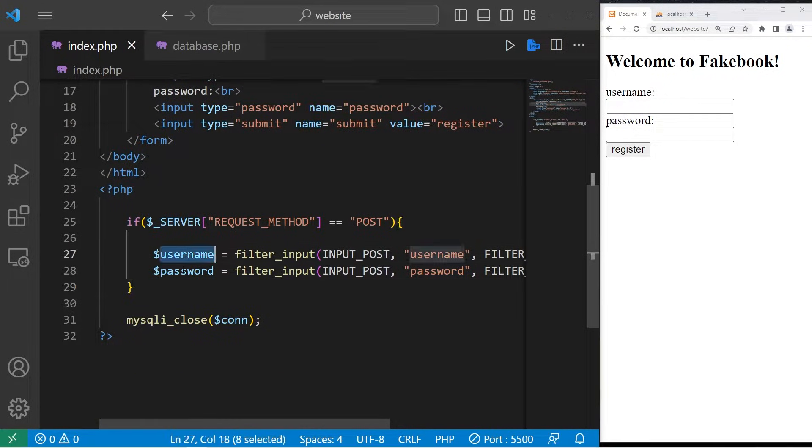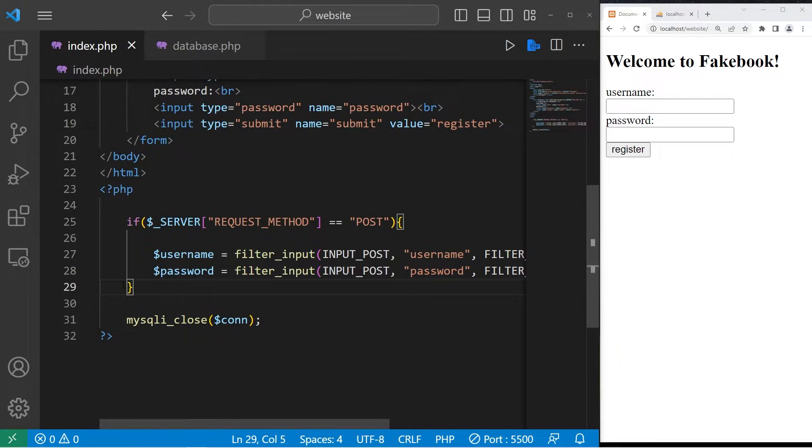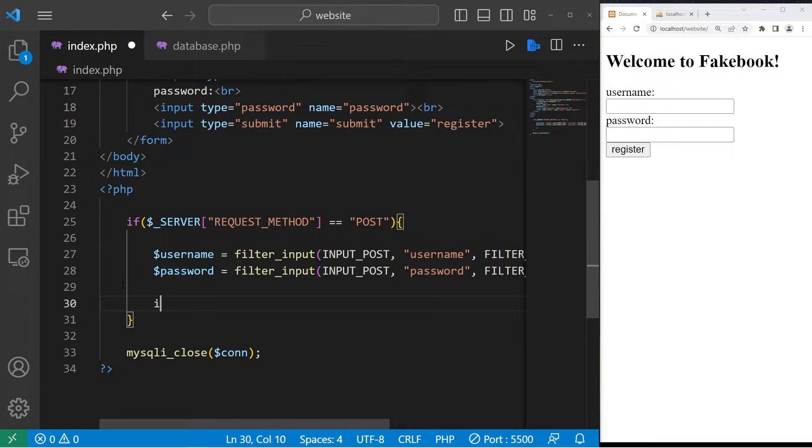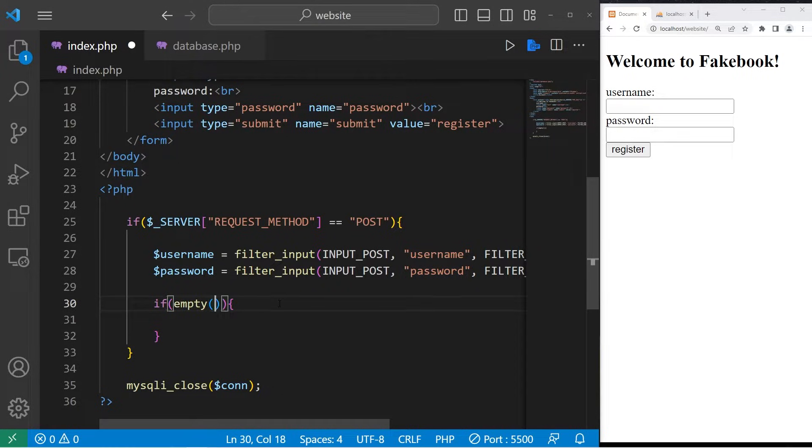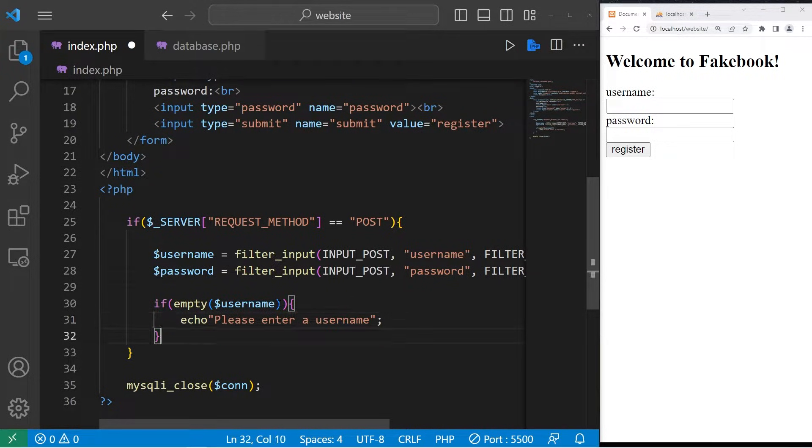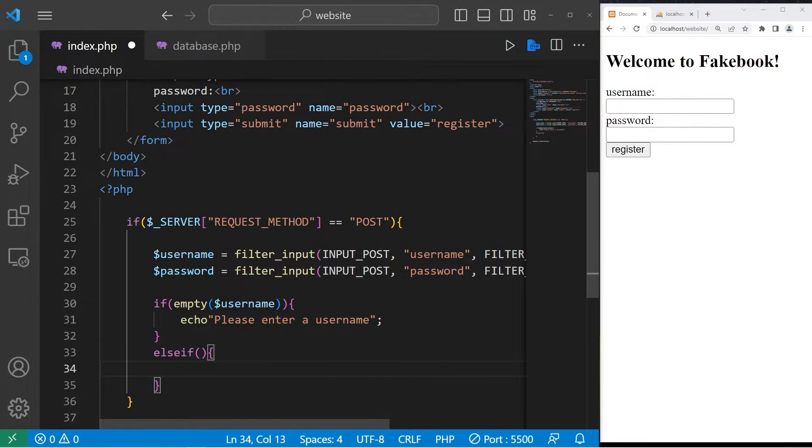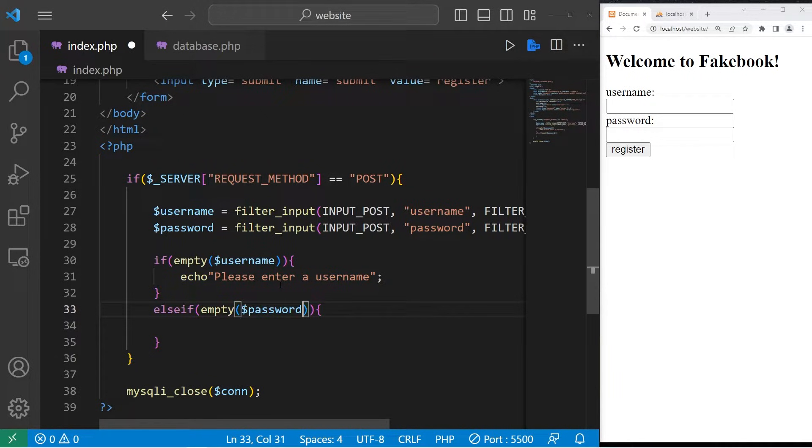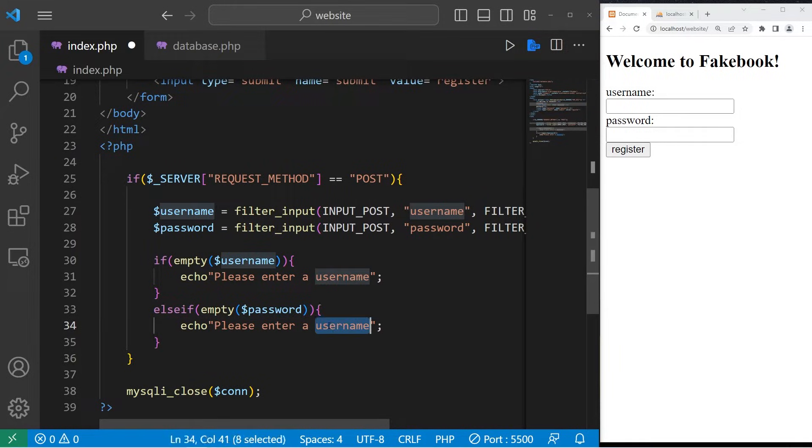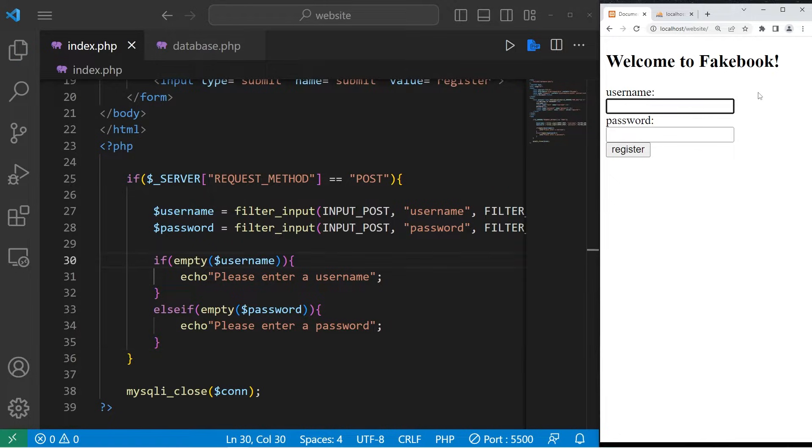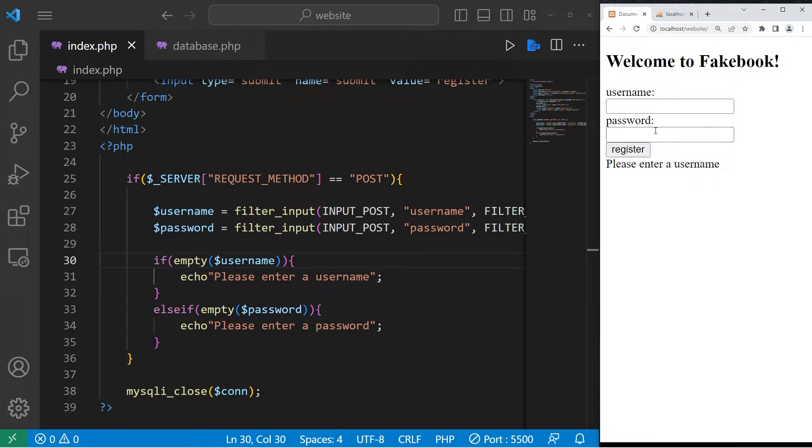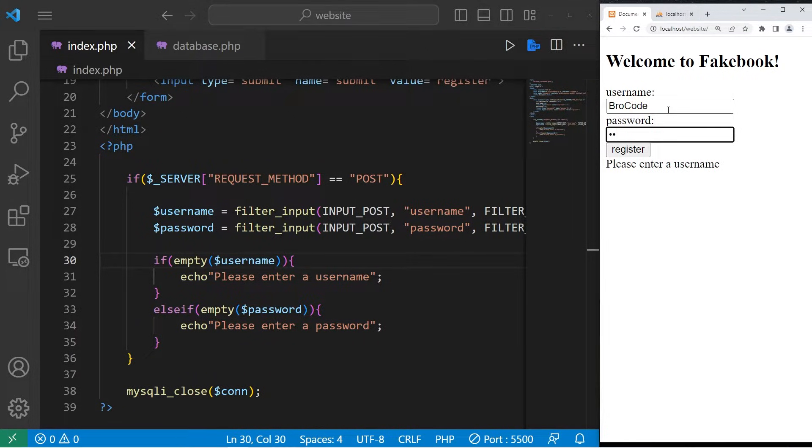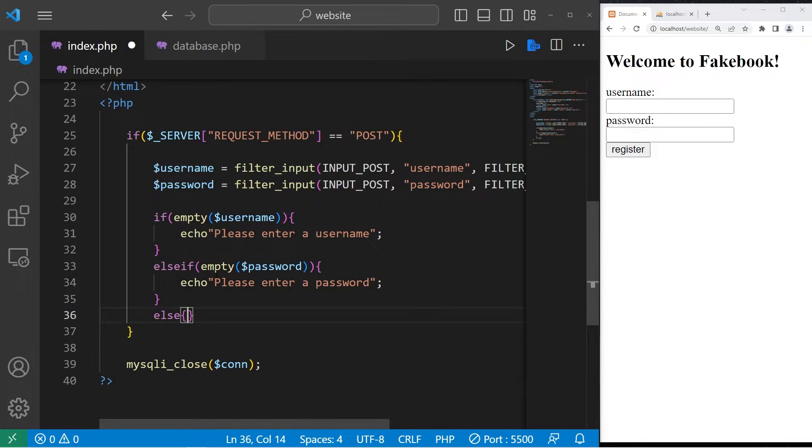Once we have a username and a password that's been filtered, we'll check if one of these fields is empty. We can use an if statement. Let's check if our username is empty. If empty function, our username. Then we will echo, please enter a username. Else if our password is empty. Empty function. Let's check our password. Please enter a password. Let's test that real quick. I'll type in a username, but not a password. Please enter a password. I won't type in a username, but I'll type in a password. Please enter a username. If we type in both, nothing happens, but that's good. If our username isn't missing, and our password isn't missing, we can execute an else clause.